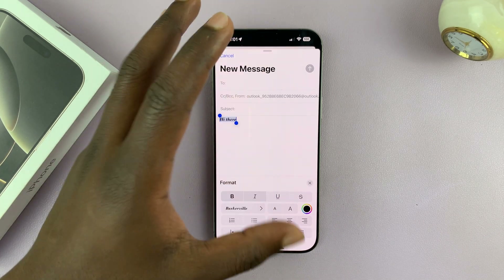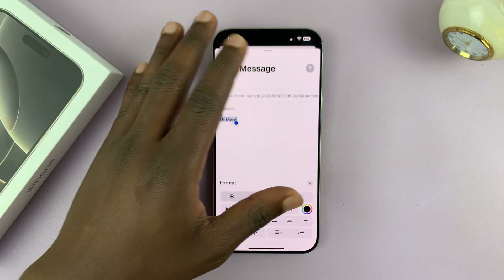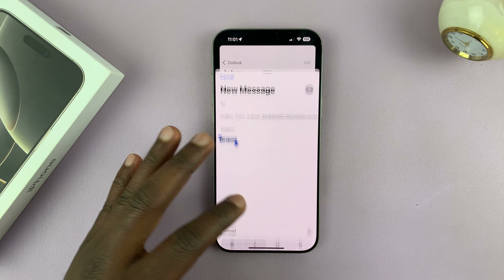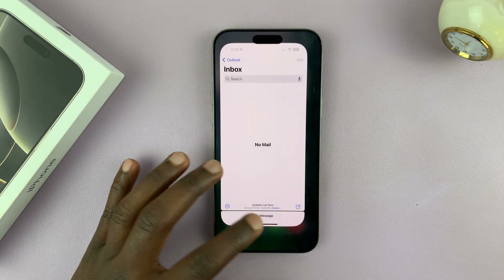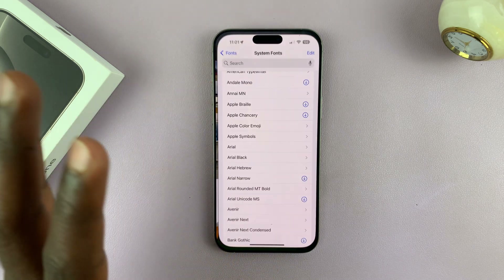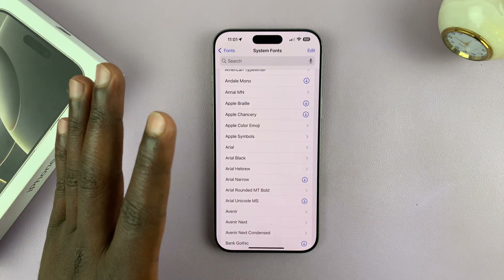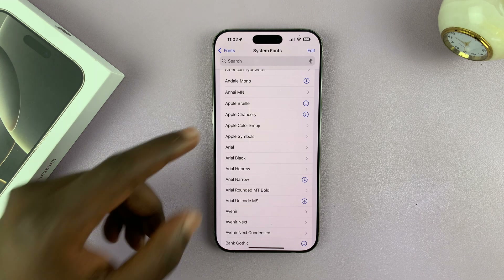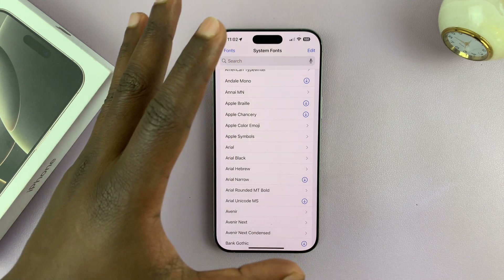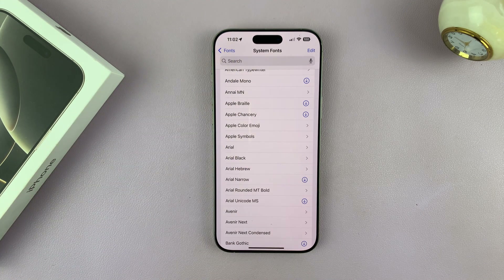But this only works in the Mail app as of now — the fonts you see in the General Settings of your iPhone still do not work. I'm sure Apple is working on them and they should be available in future updates on iOS 18.